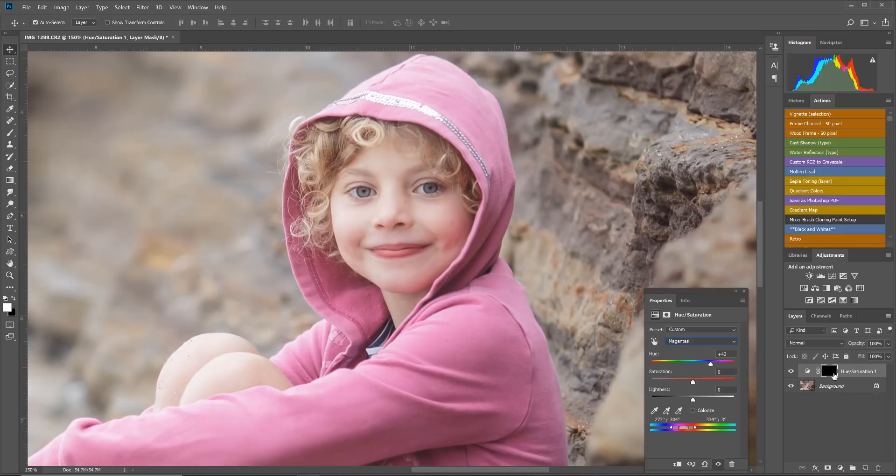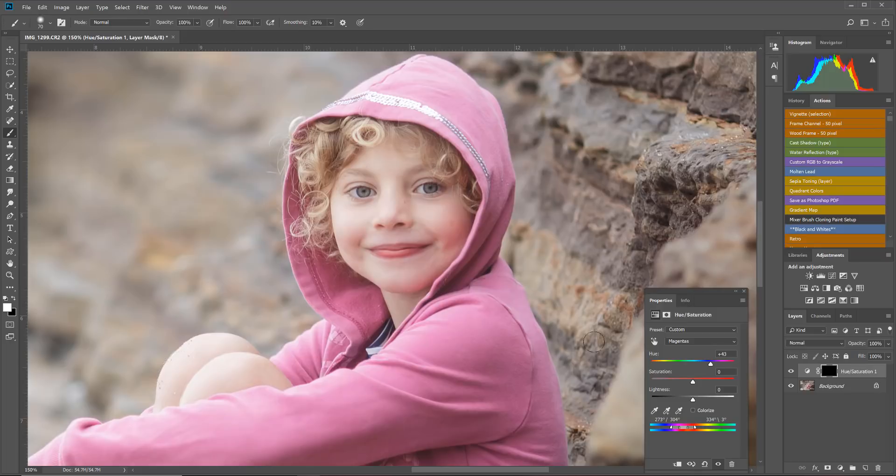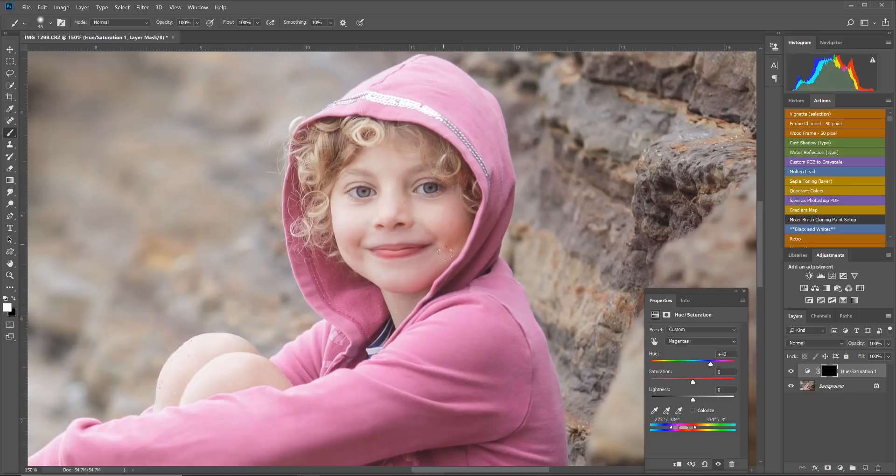So I'm going to brush on that adjustment we made just to those areas of the skin that were too red or pink. Let's grab a soft brush and make sure it's set to white. With that layer mask selected, I'm going to brush over that part of the skin and that's going to help take some of that pinkish color cast away.